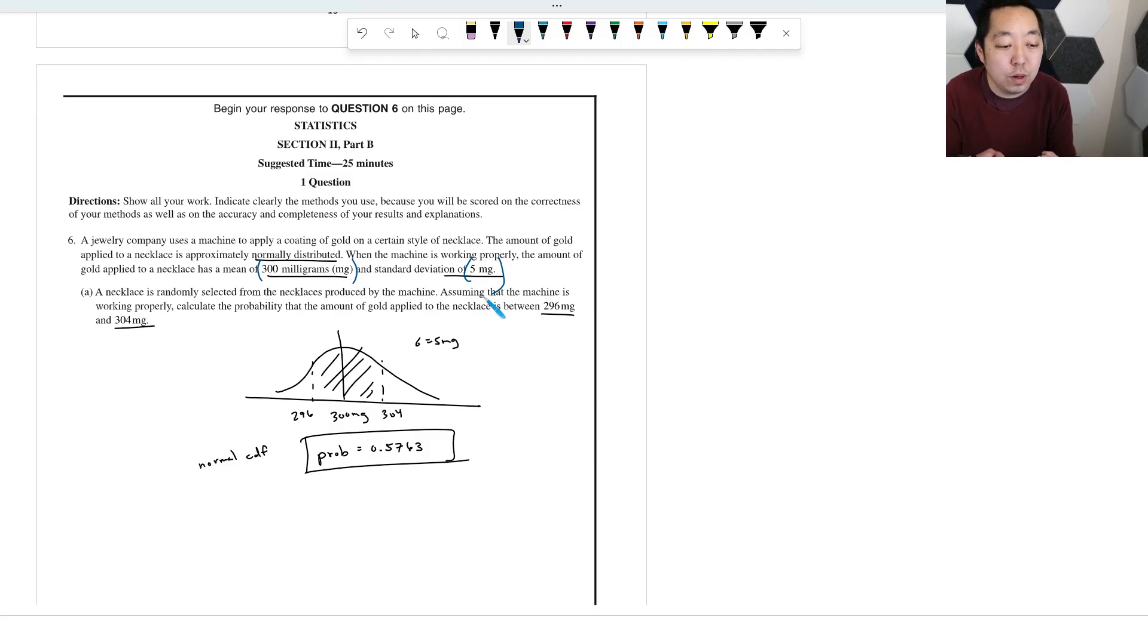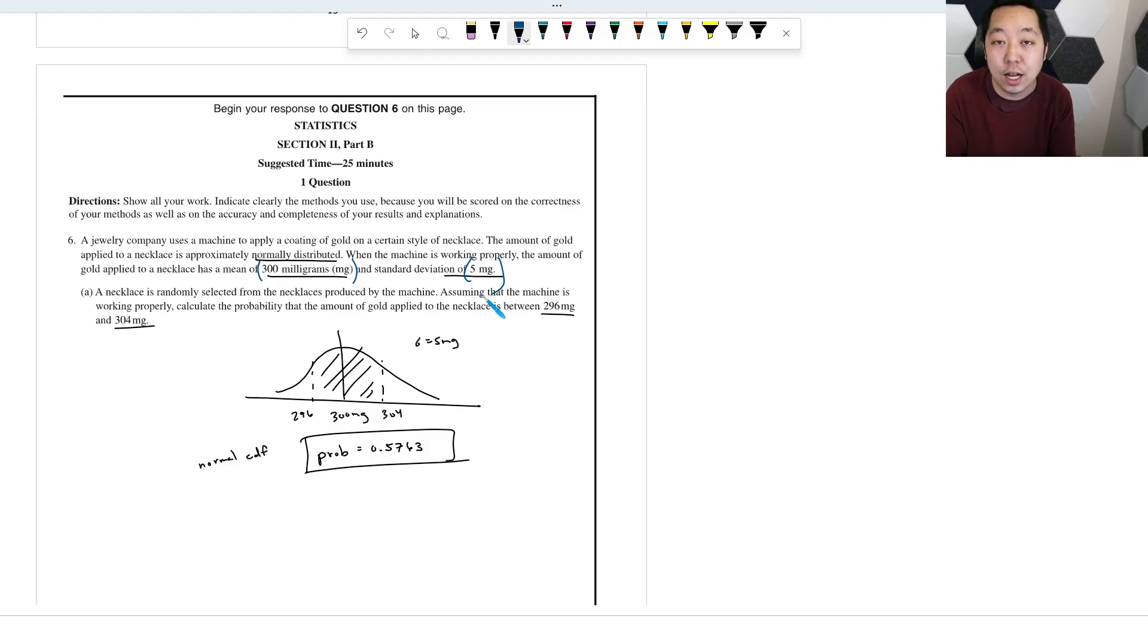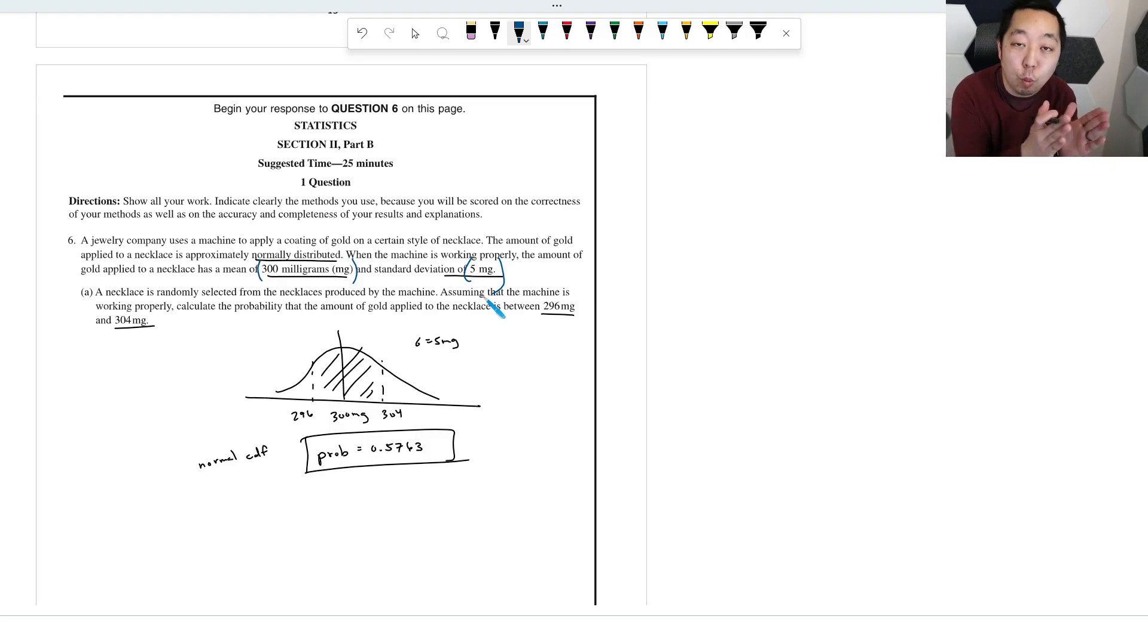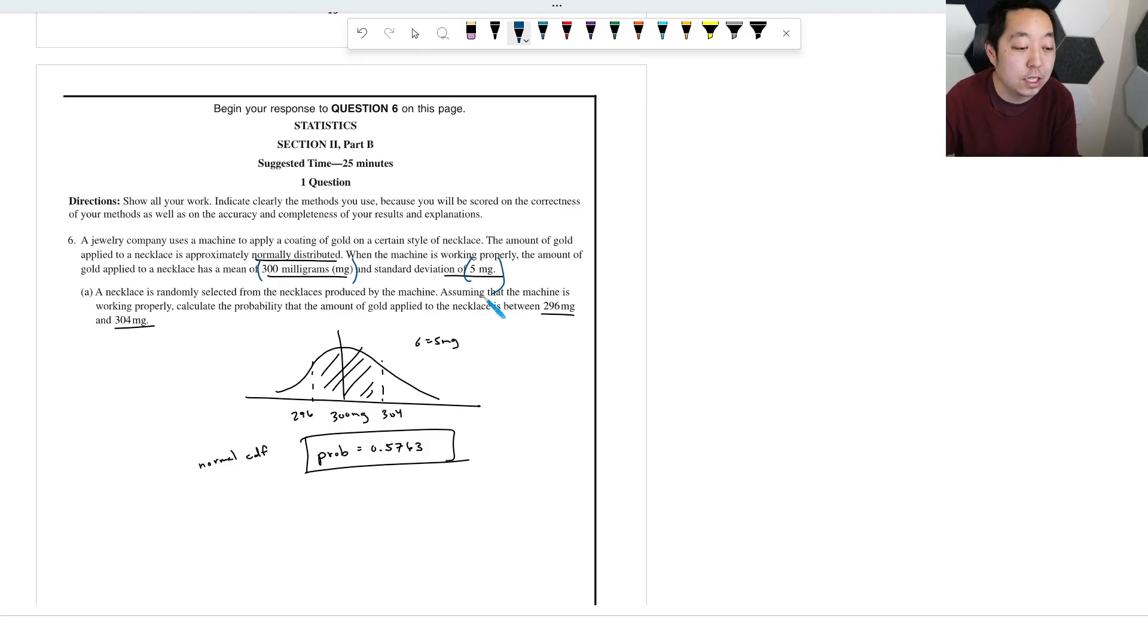So in that context, we want to decide whether or not the machine is not working. If one of those is broken, then the machine is not working.